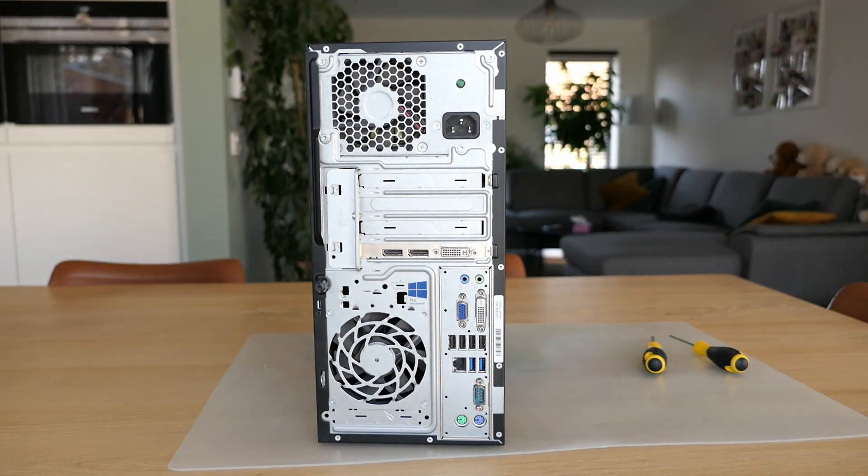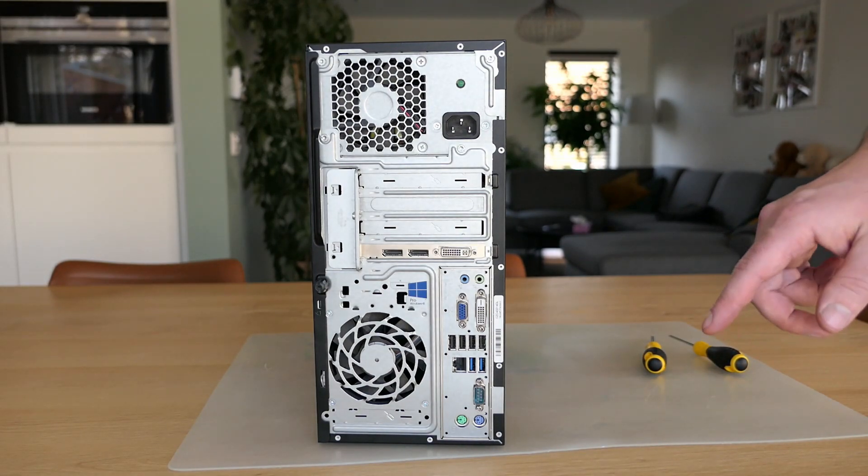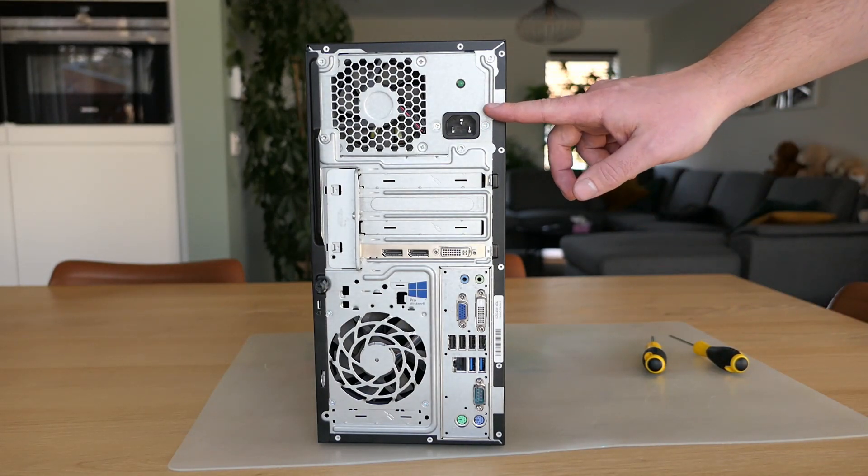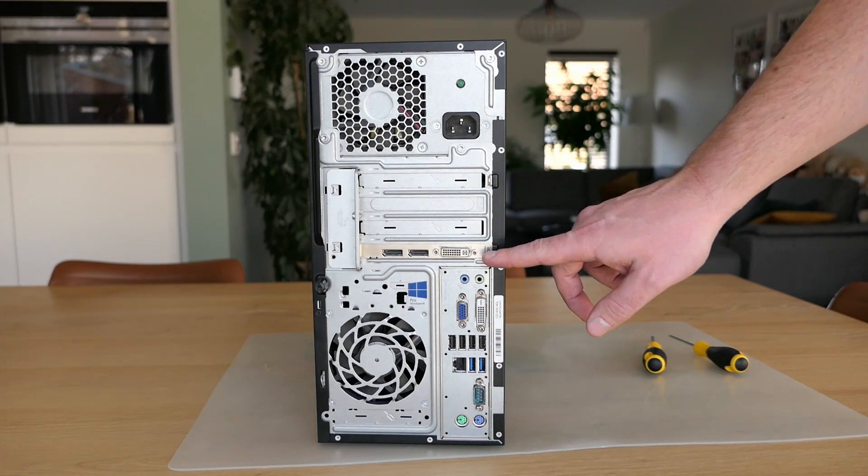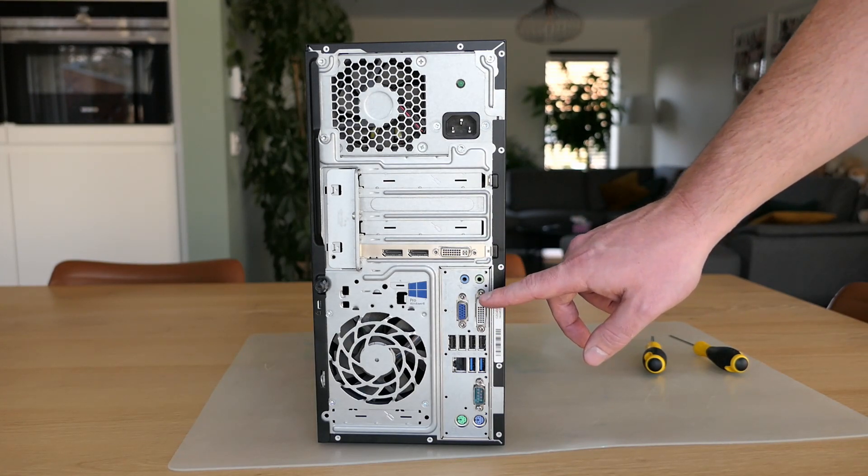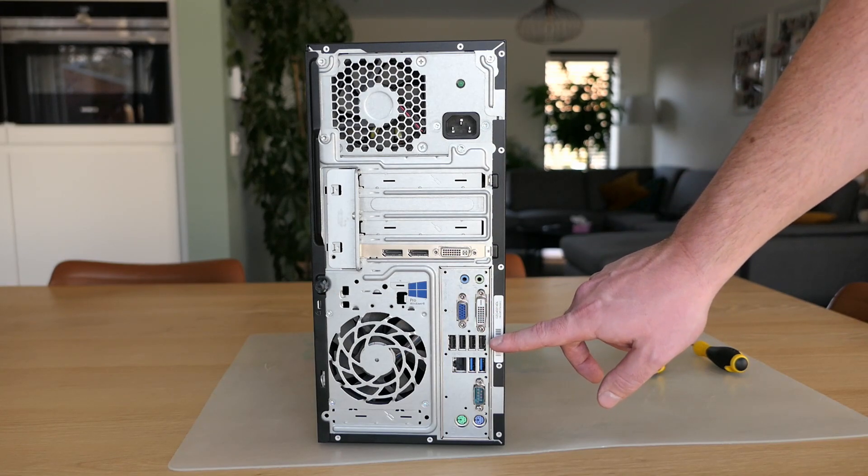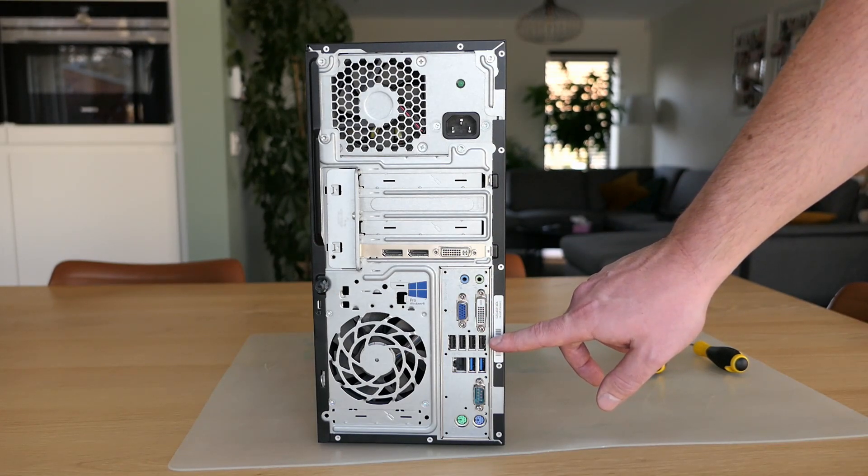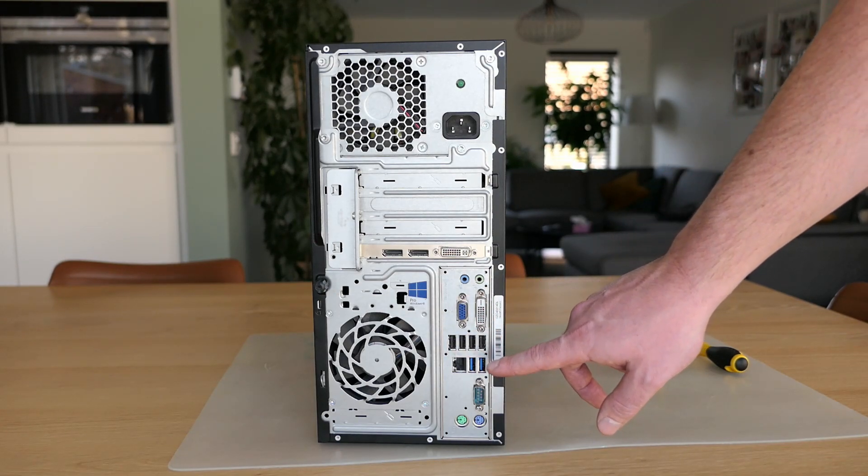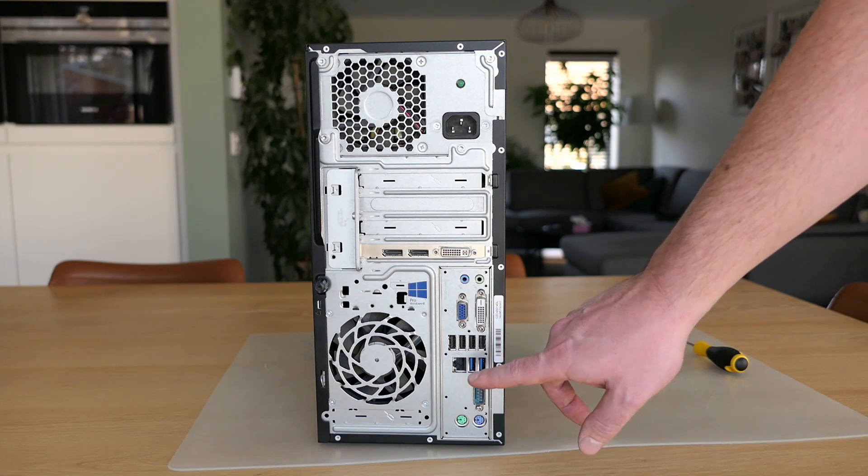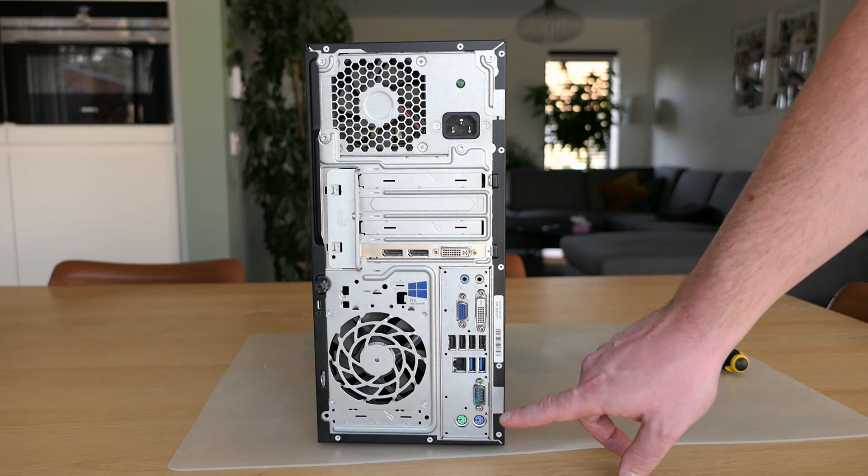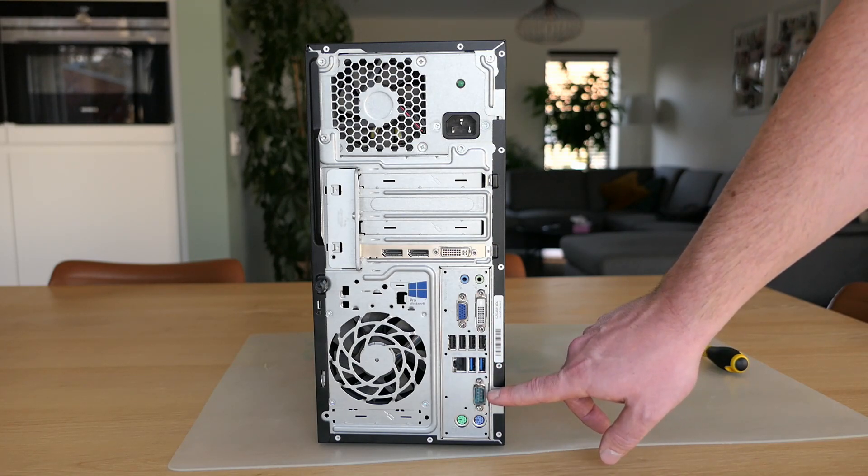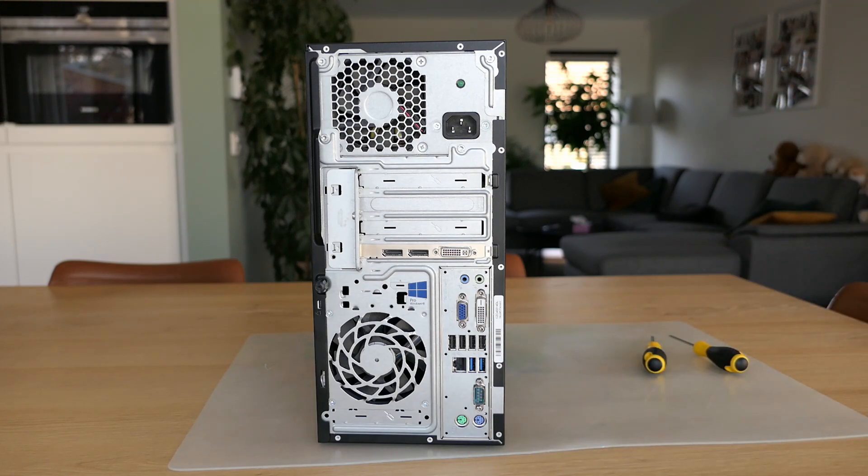On the back we can see that the motherboard is mounted upside down which is a bit unusual. And we see the power connector, connections of a separate video card, audio, DVI, VGA, four times USB 2, another two USB 3 ports and RG45 for the network. Finally on the bottom we see a serial port and PS2 for mouse and keyboard.